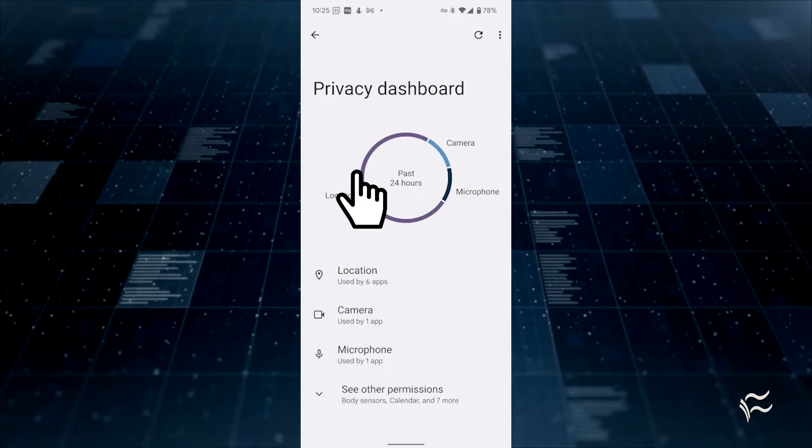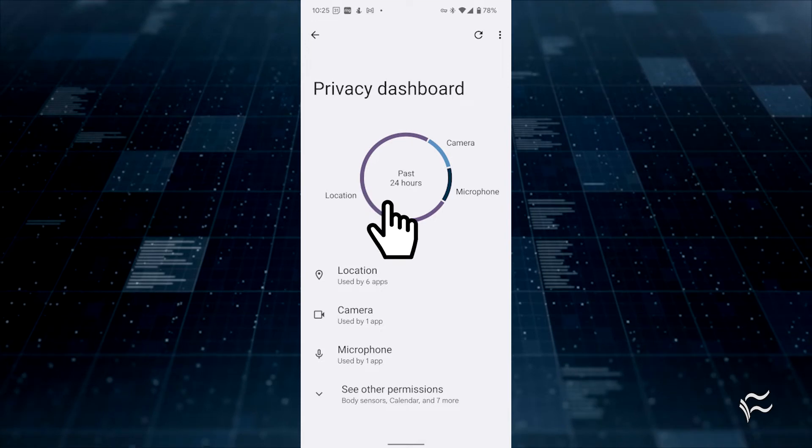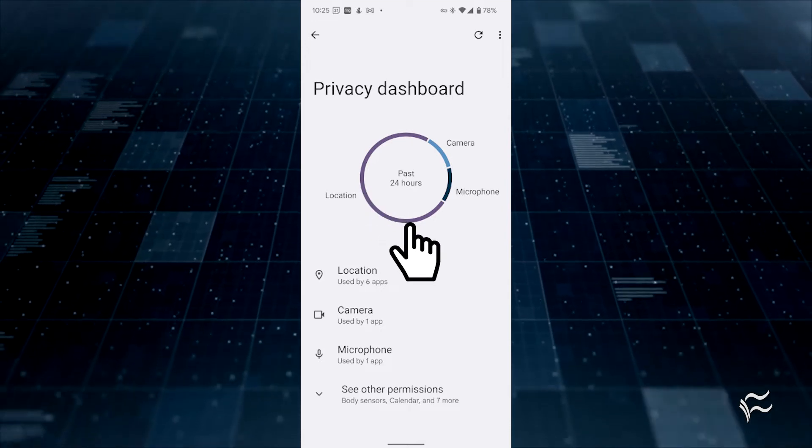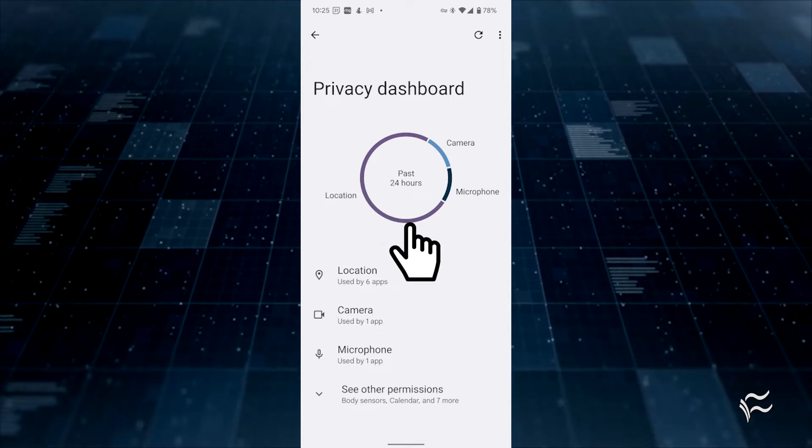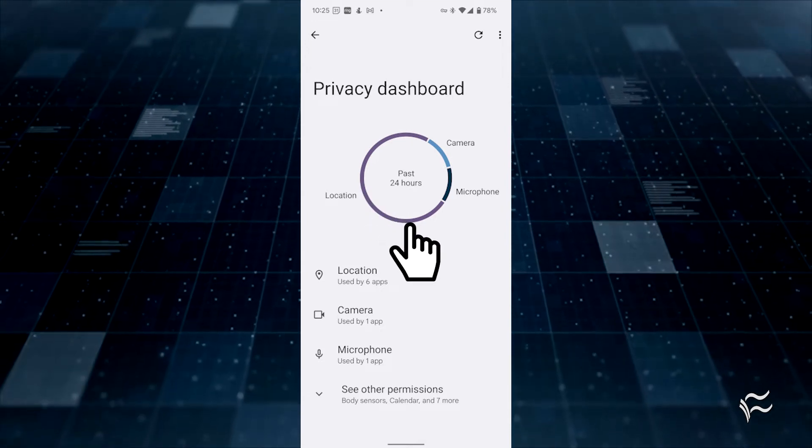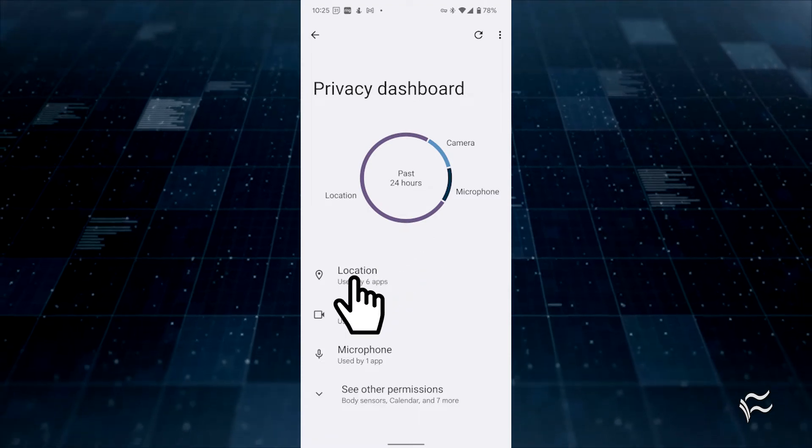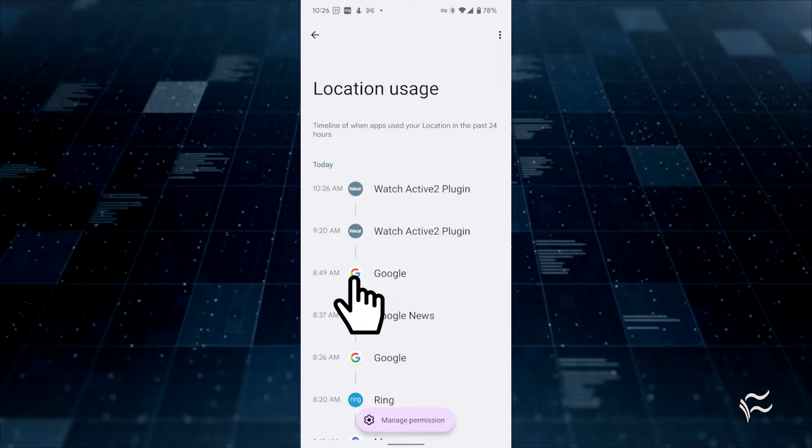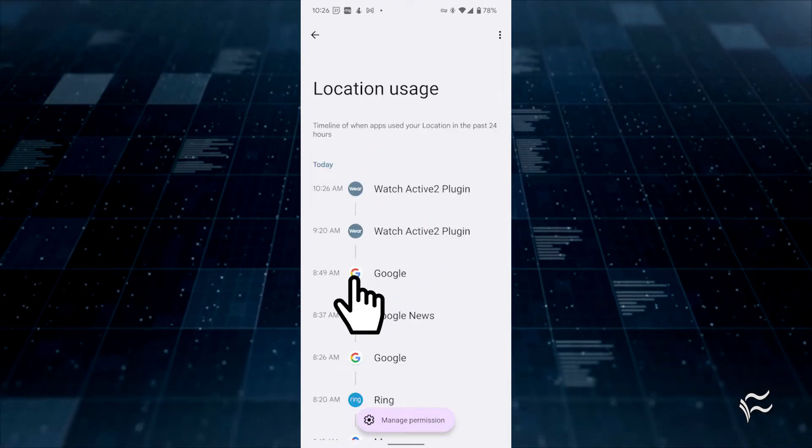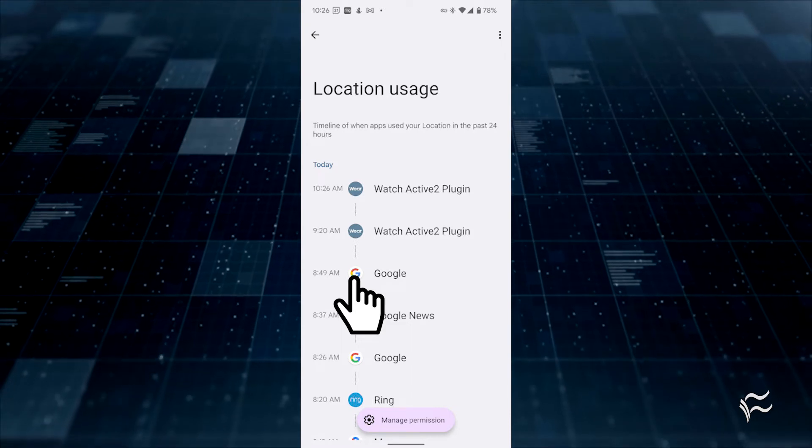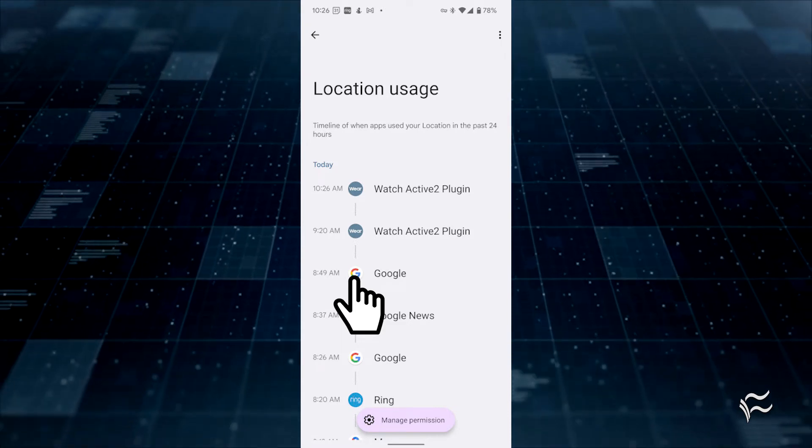The first thing you'll see in the dashboard is a circle graph showing the apps that have accessed services in the past 24 hours. If you tap one of the services listed, you'll see a listing of all the apps that have used the service and the time they accessed it.